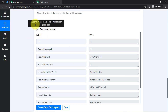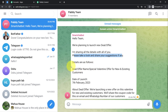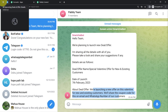This time the response is received. Going to my Telegram channel, I can see the message: 'Hello team, we are planning to launch a new deal or offer. I am sharing all the details with you. Please take a look and share your suggestions if any. Details are as follows — Deal and Offer Name: Special Valentine Offer for New and Existing Customers. Date of Launch: 7th of February. About the deal: we are launching a new offer this Valentine for new and existing customers and will share the coupon code on email and WhatsApp.'